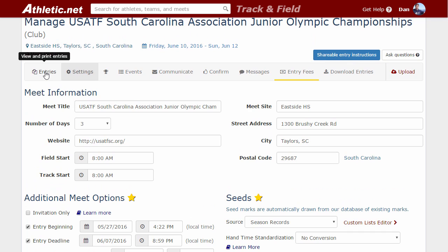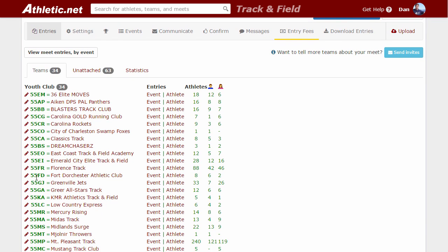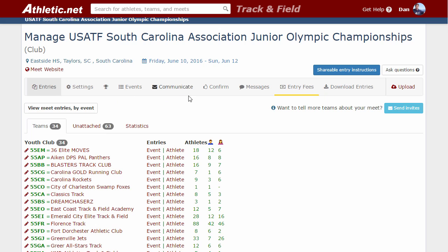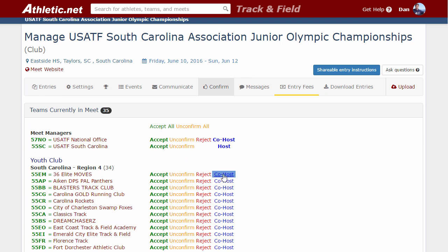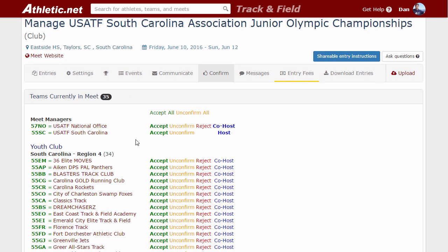Let's start over on the entries tab first. You will notice this event manager has confirmed every team, shown here in green, meaning they have confirmed that they've seen the entries and that teams are accepted to the meet. The way you confirm teams is over on the confirm tab, where you can accept or reject teams or add additional access. All these teams are listed in green — the Accept All button was probably clicked — so every team is marked and ready to go for when entries are downloaded.